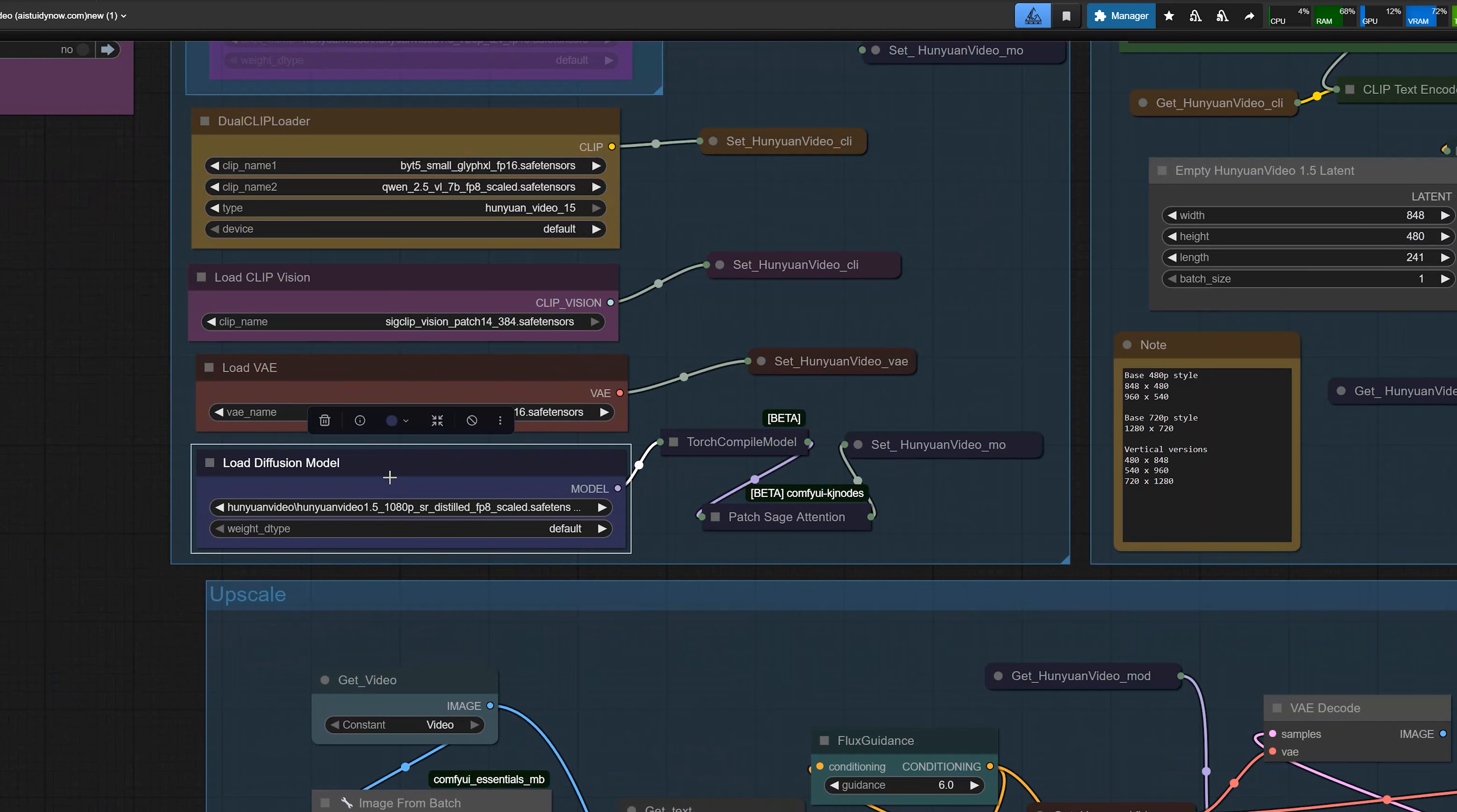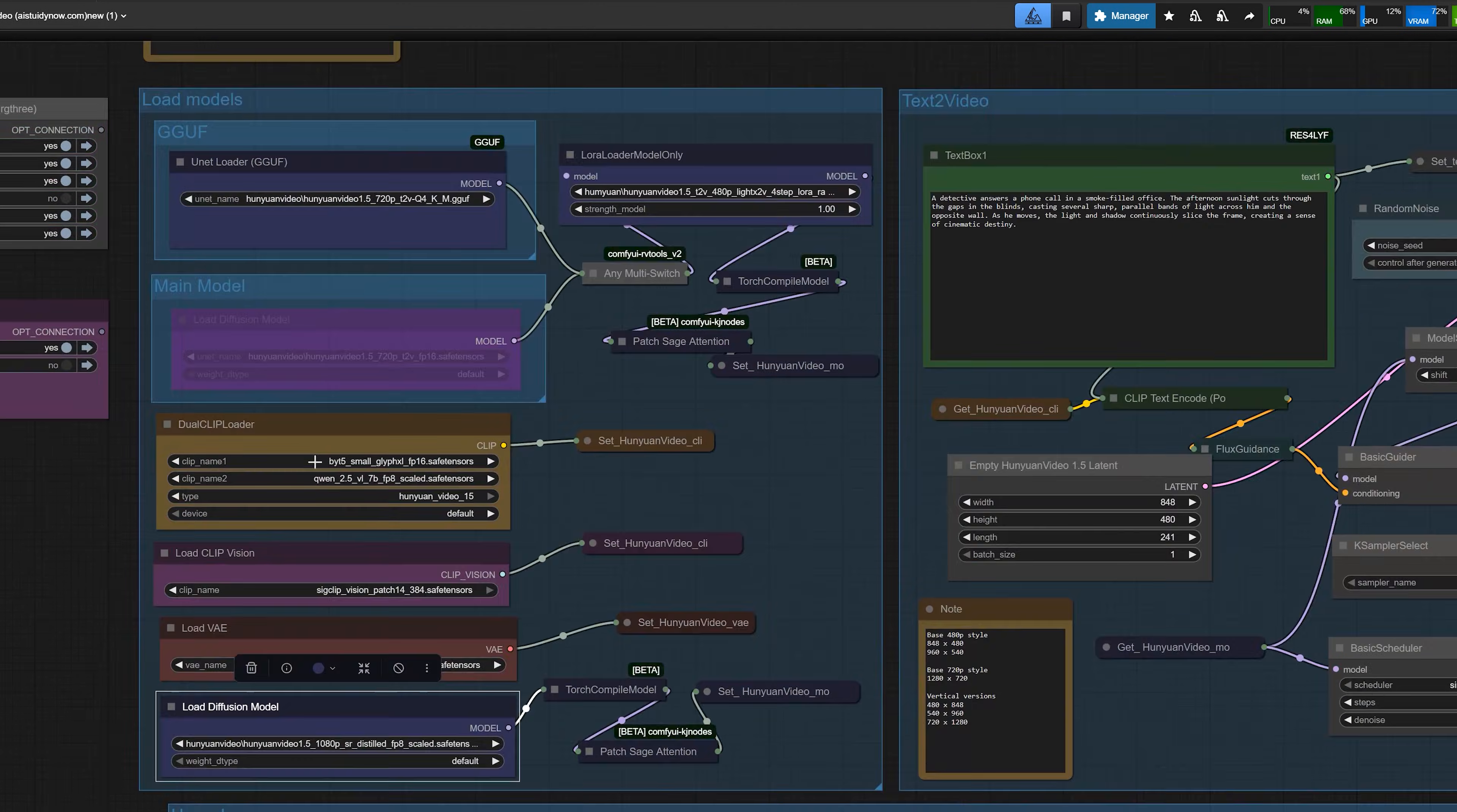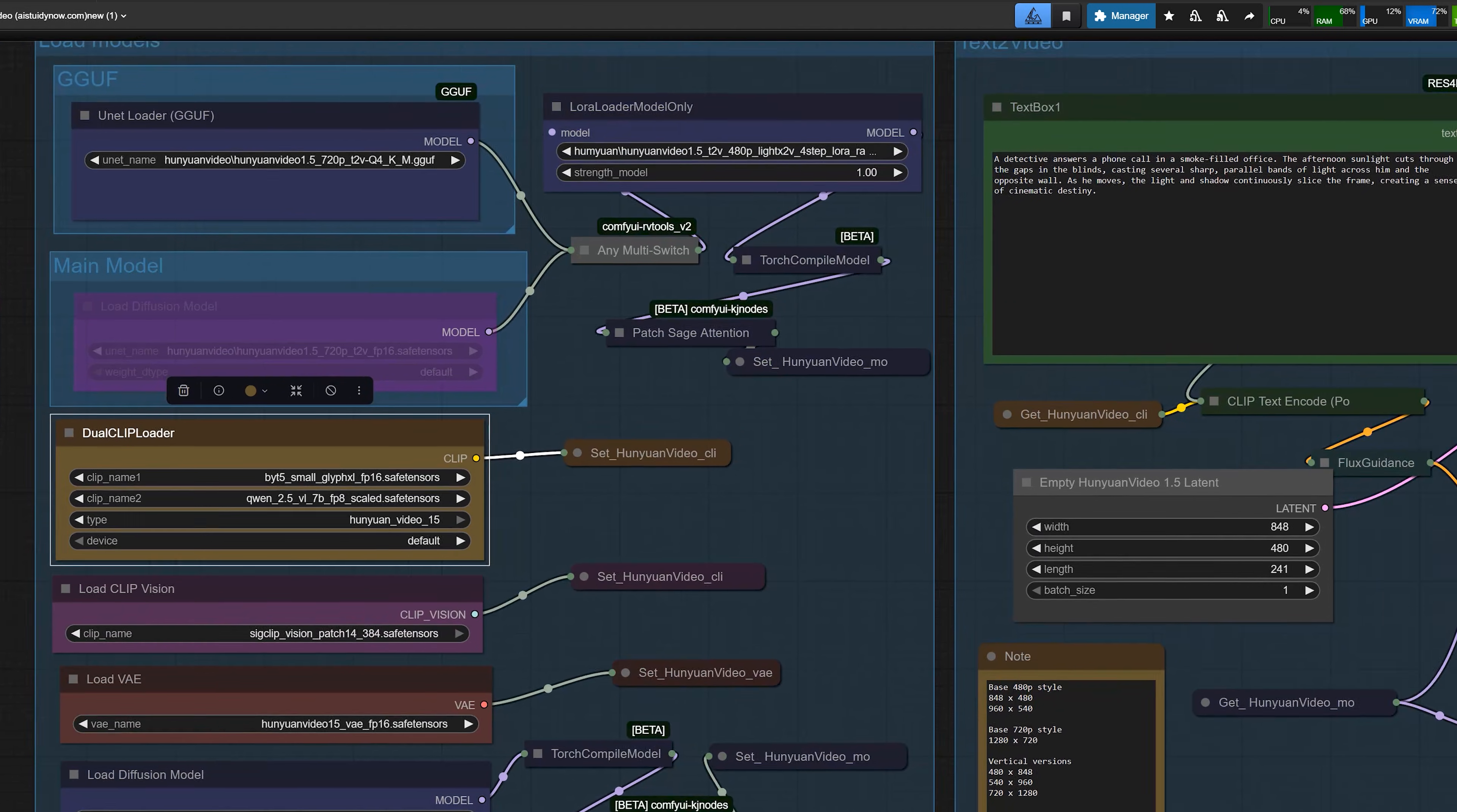I also added a node for the 1080p SR FP8 scale model. This is the model we use later to add details on top of the upscale video. Then in the dual clip loader node, you select Qwen 2.5 VL7B FP8 scale and ByteT5 FP16. This is the recommended pair for Hunyuan video 1.5. All your prompts go through this dual clip loader.